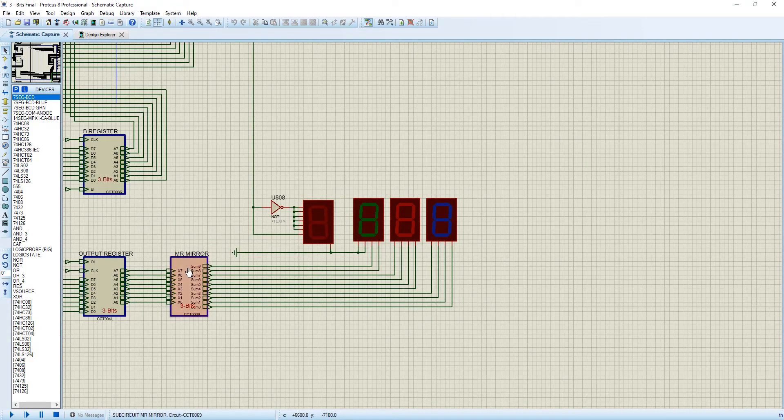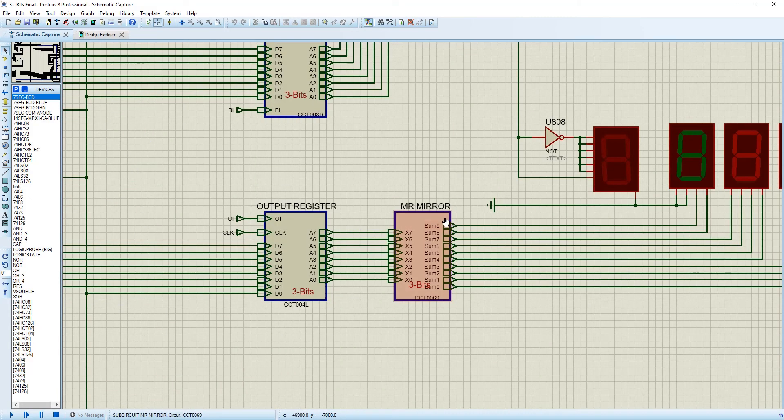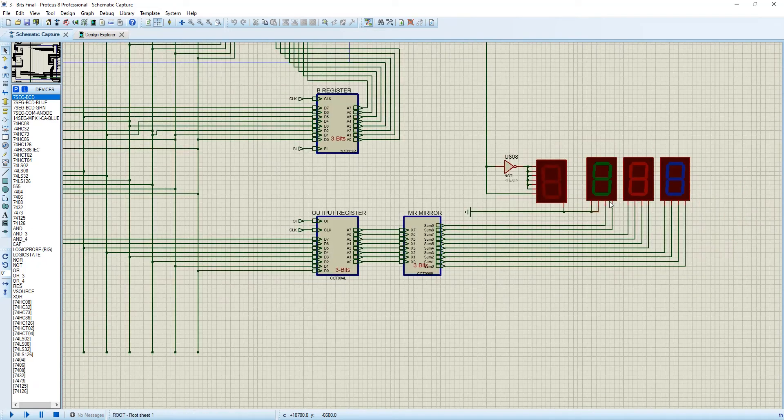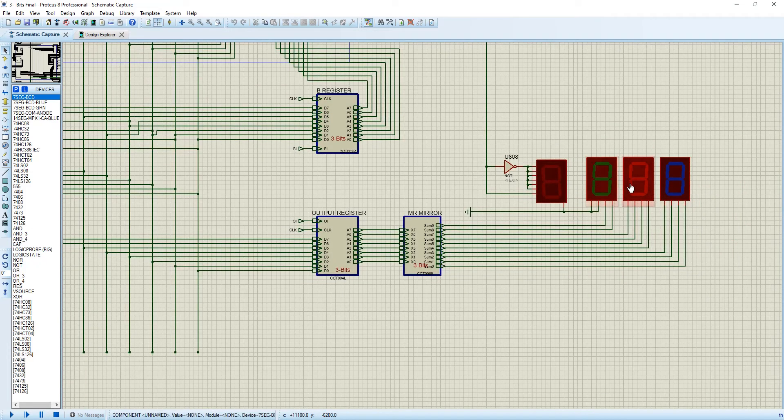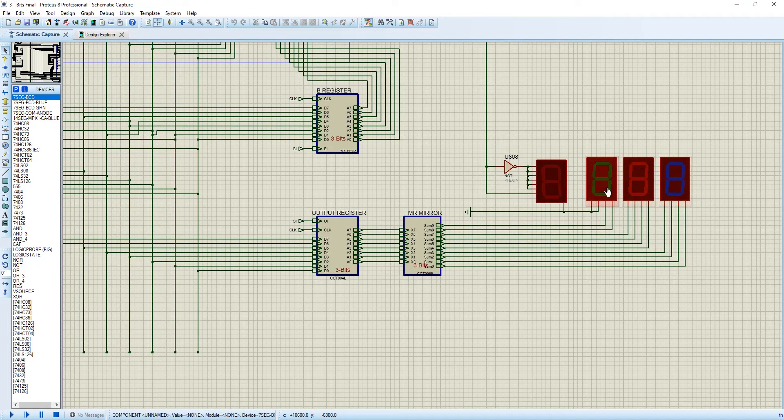We just want decimal numbers. So I have created this BCD converter, so on the display we can get 0, 0, 0, 2, 2, 5, 5, which is 255.